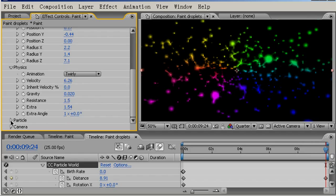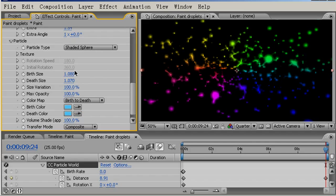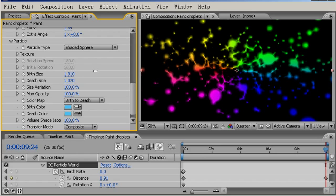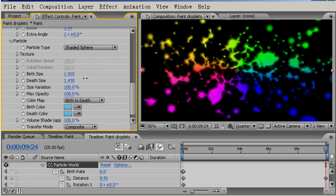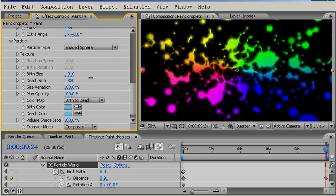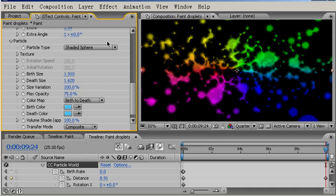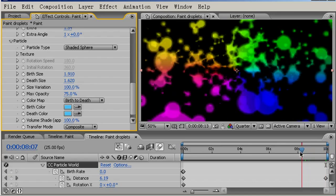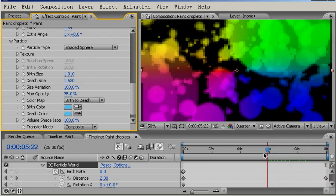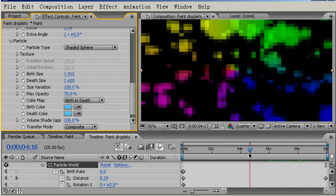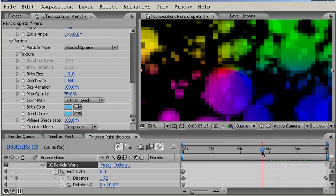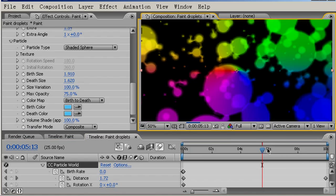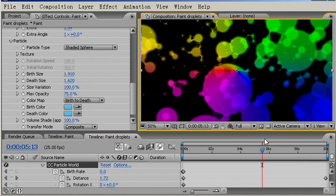I'll come into the particle settings and increase the birth size quite substantially, and also the death size. For the max opacity, I'm going to choose, try 75. Okay, that's quite nice. I'll just bring the resolution up again.